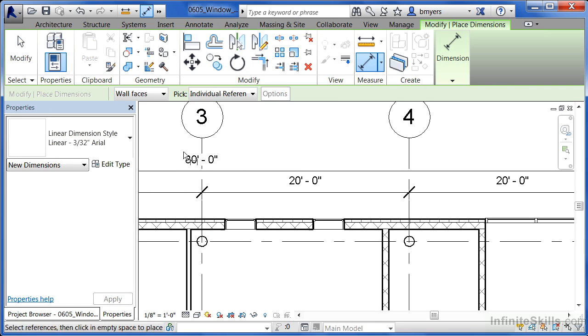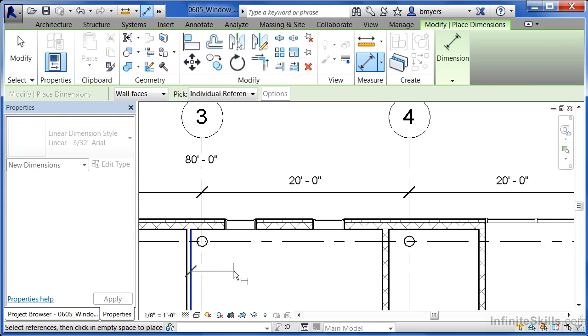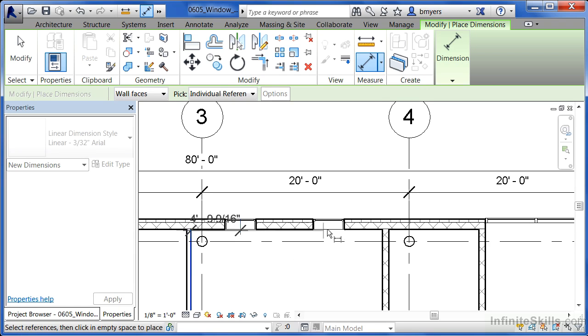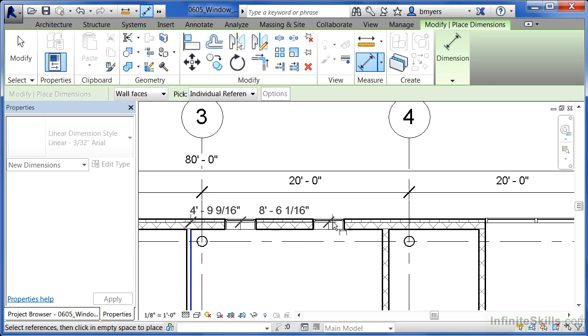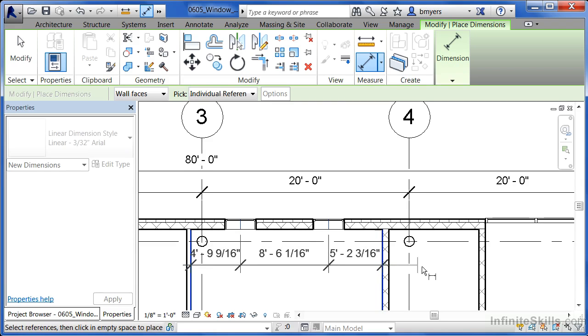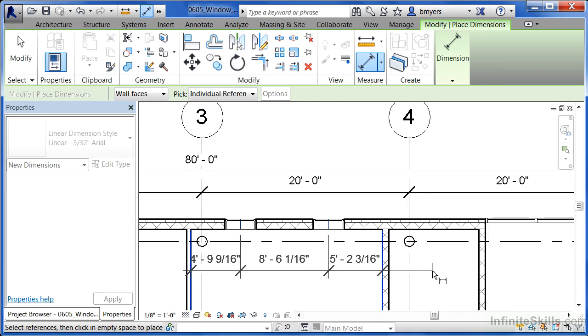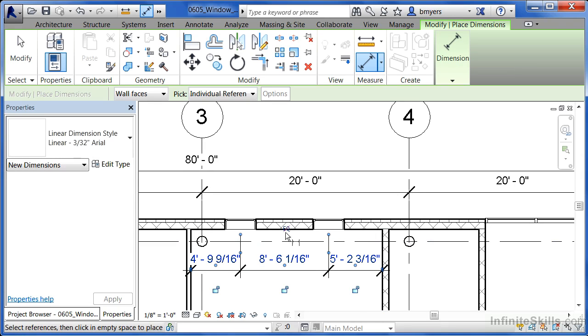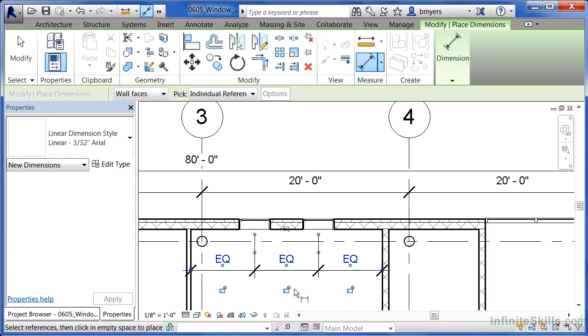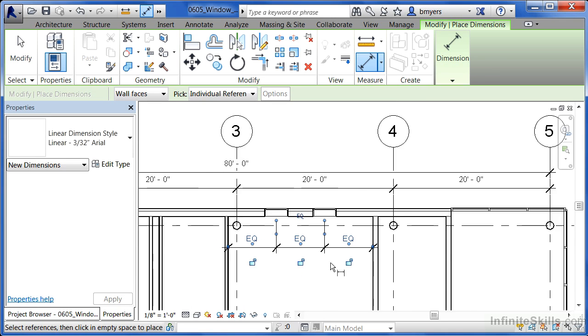To do that, we also need to use the aligned dimension. Once again, make sure wall faces is picked, click the interior wall face, and then the interior location or the center location in this case of each of the windows, and the interior wall. Then select somewhere out here in space. Find that little EQ sign, click on the EQ, and it will equalize between this spot, to this spot, to this spot. Now our windows are centered inside of the room.